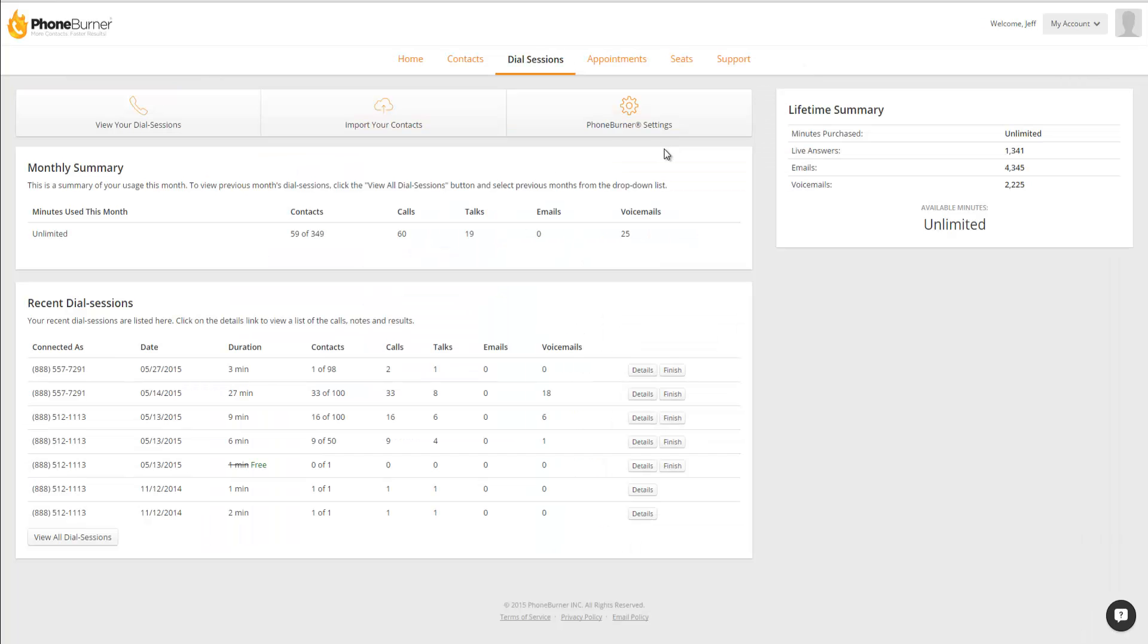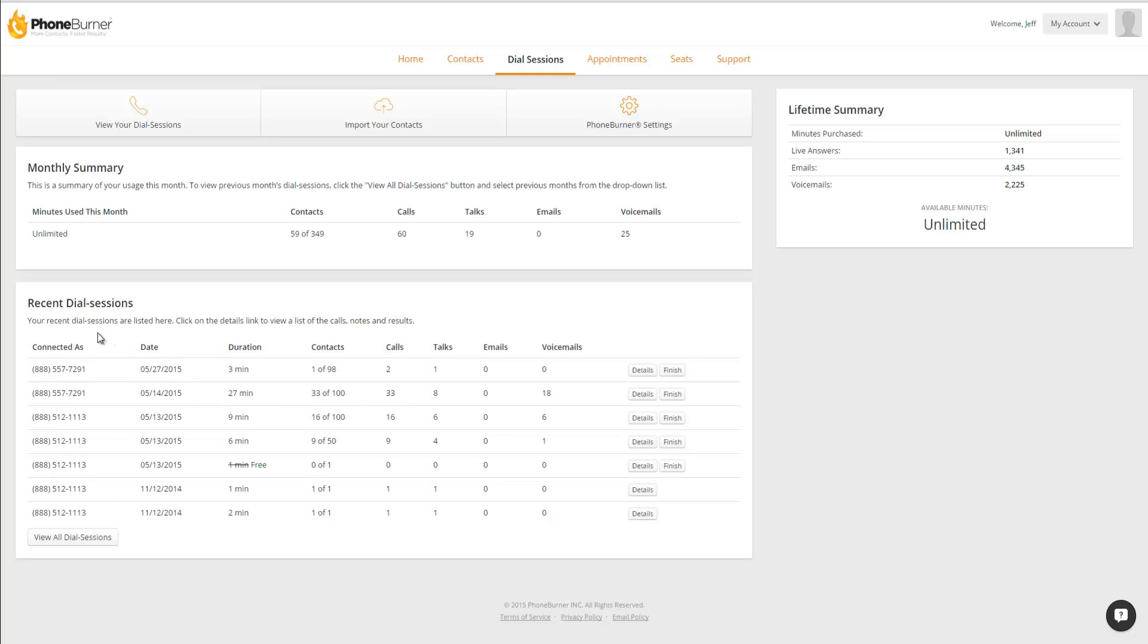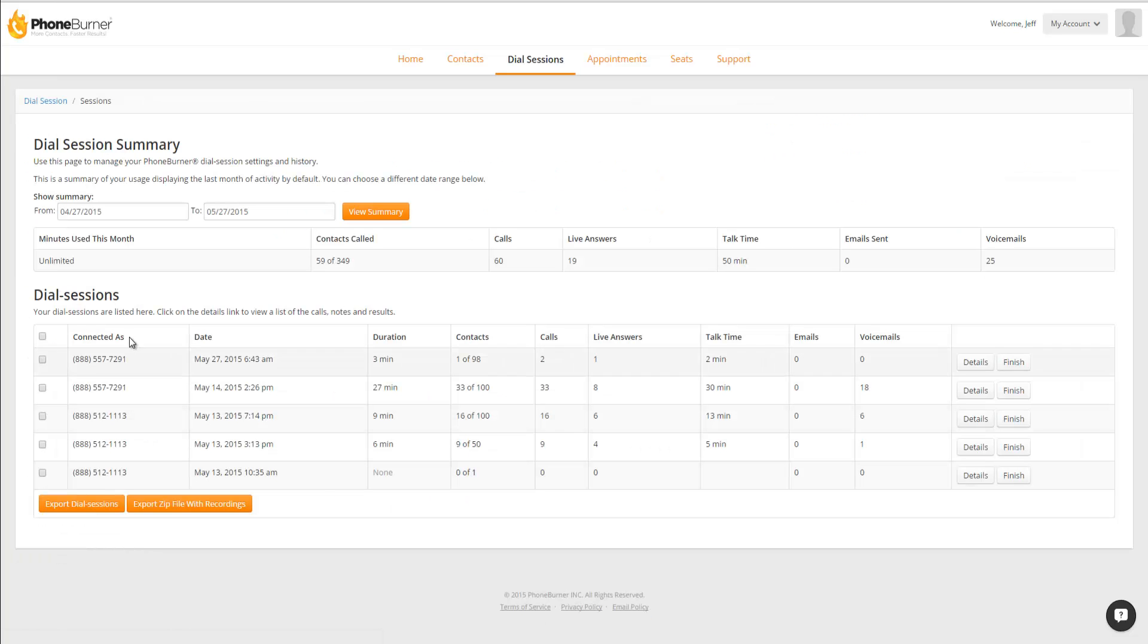Now that we have recorded a dial session, let's talk about how to review those recordings. You can review a recording by going to the Dial Sessions tab and viewing your recent dial sessions. If you want to review a dial session that's not one of your recent dial sessions, you can click on View All Dial Sessions, and that will take you to a list of all of your dial sessions in the last 30 days.